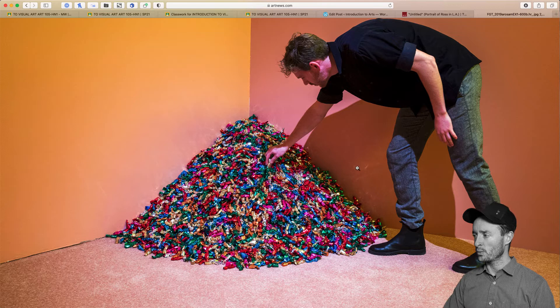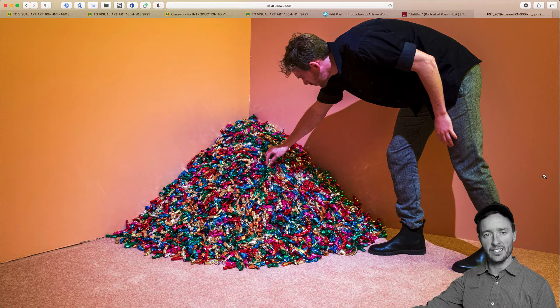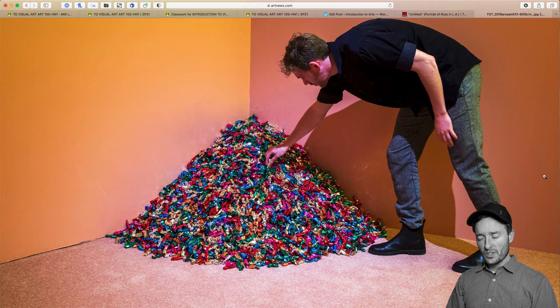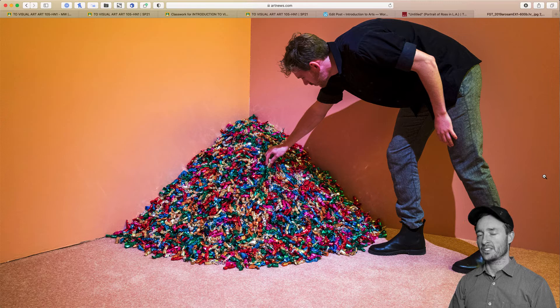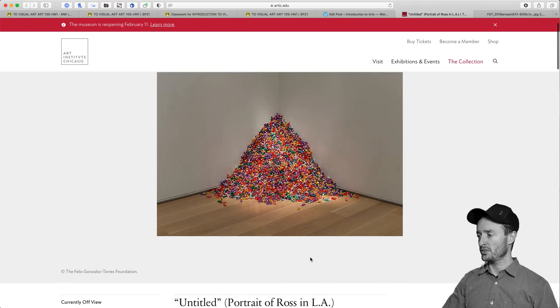What's really interesting about it is that the work doesn't really complete itself until you take the candy. There are a lot of complex factors to this artwork that help us understand what it means, but he gives us a clue. When we come back to the title, it's called 'Portrait of Ross in L.A.' — that's the clue.